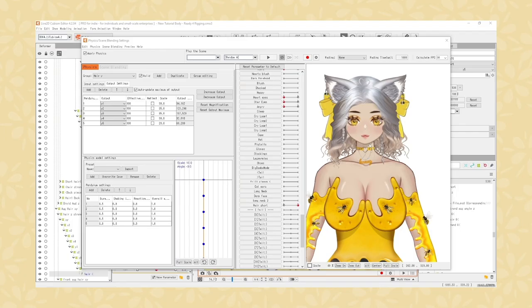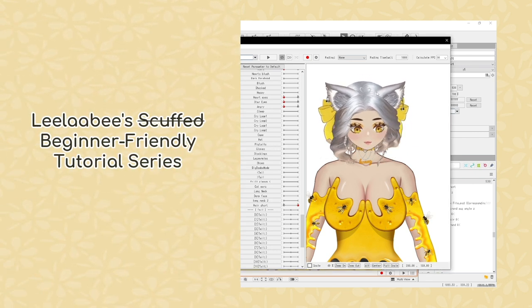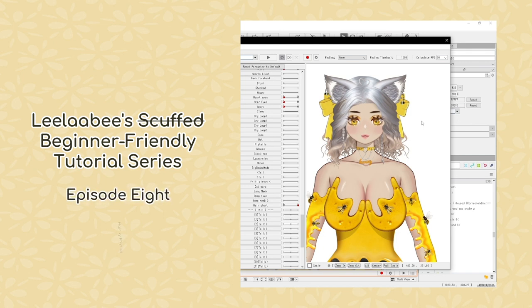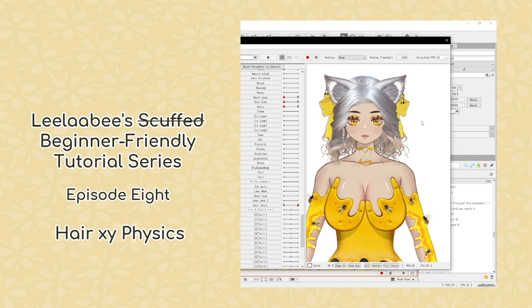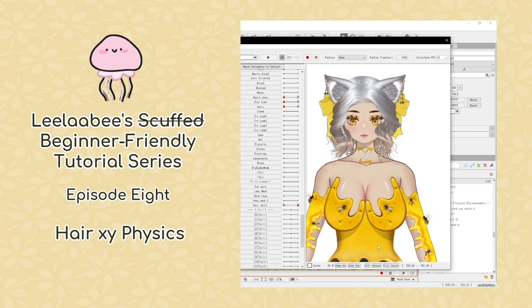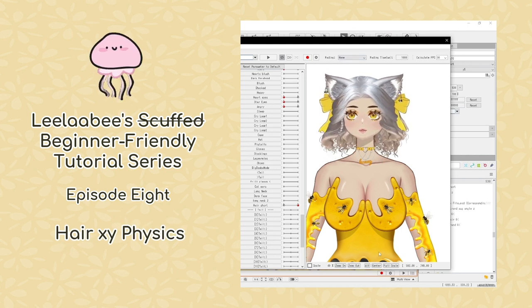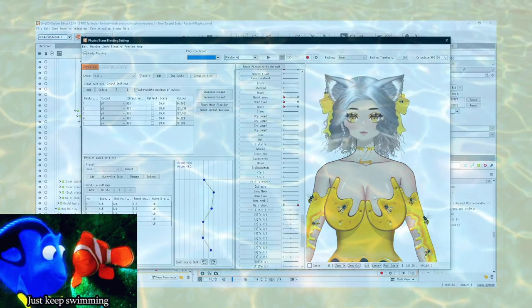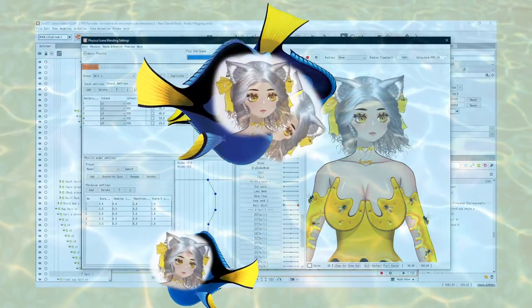Hello, welcome back to another video. We are up to episode 8 and we're working on our X and Y hair physics. Let's get these jellyfish looks swimming in the sea!